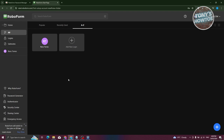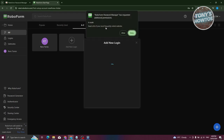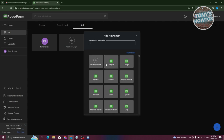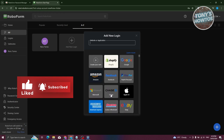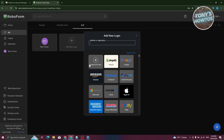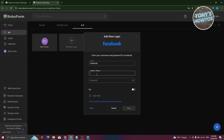Let's go to All and click on Add New Login. It's going to say RoboForm Password Manager has requested additional permission to read a list of your most frequently visited items — let's click Allow. Now it says Add New Login. We need to choose the website. These are suggested websites; if you have a specific website that doesn't appear here, you can choose Create Your Own. For example, let's look for Facebook and select it.